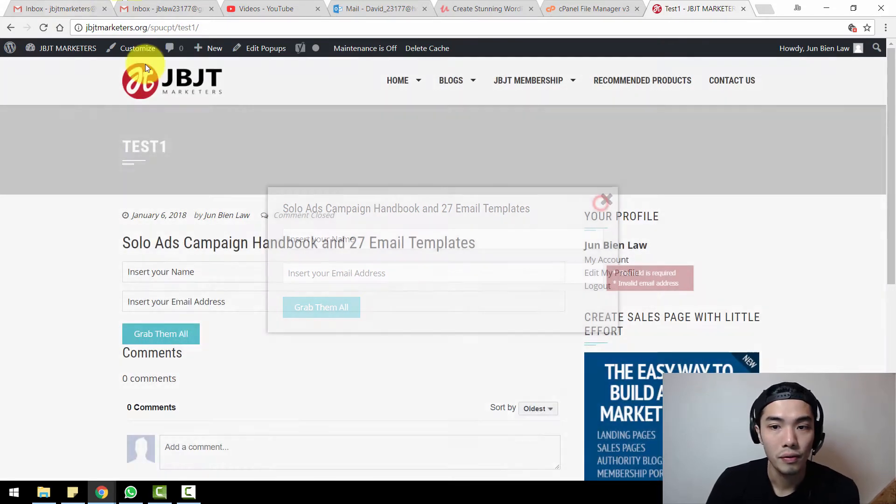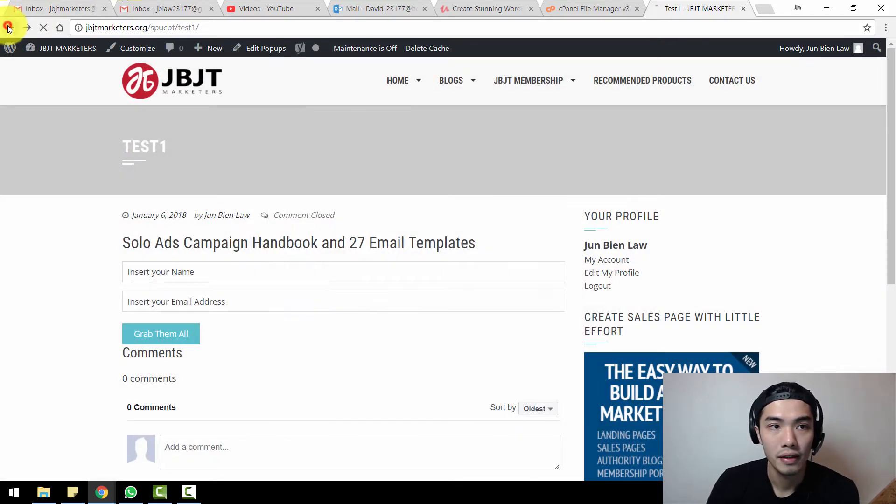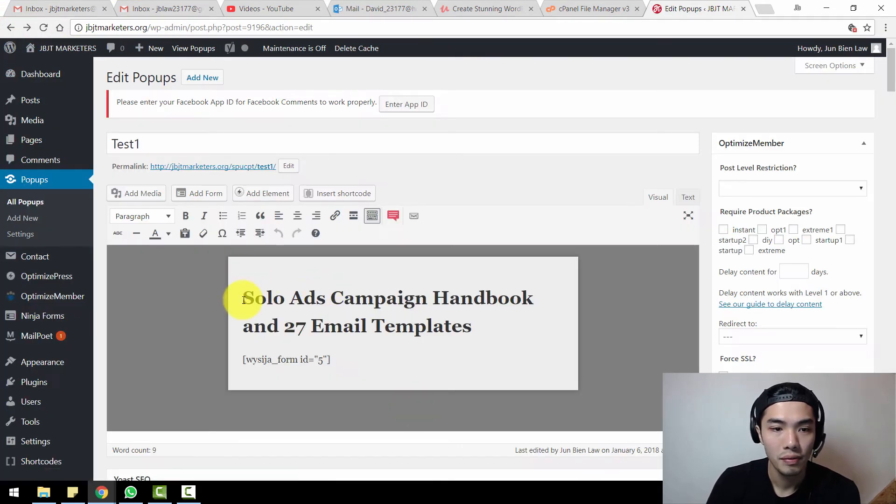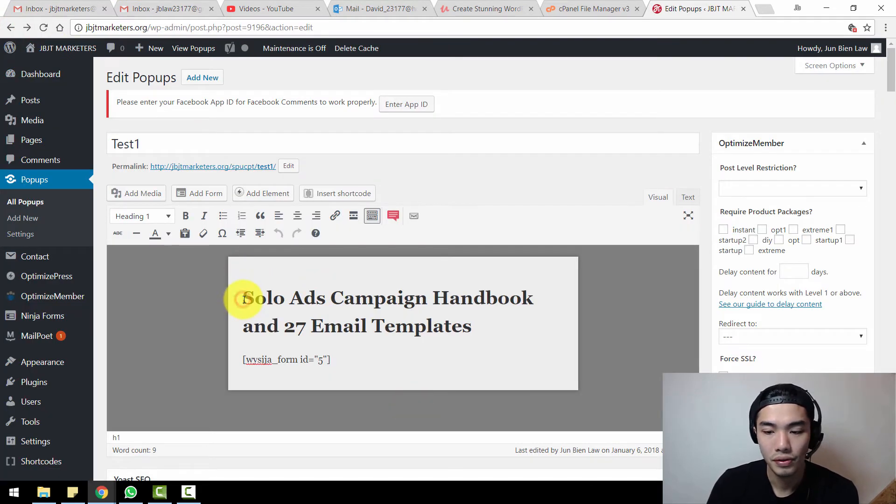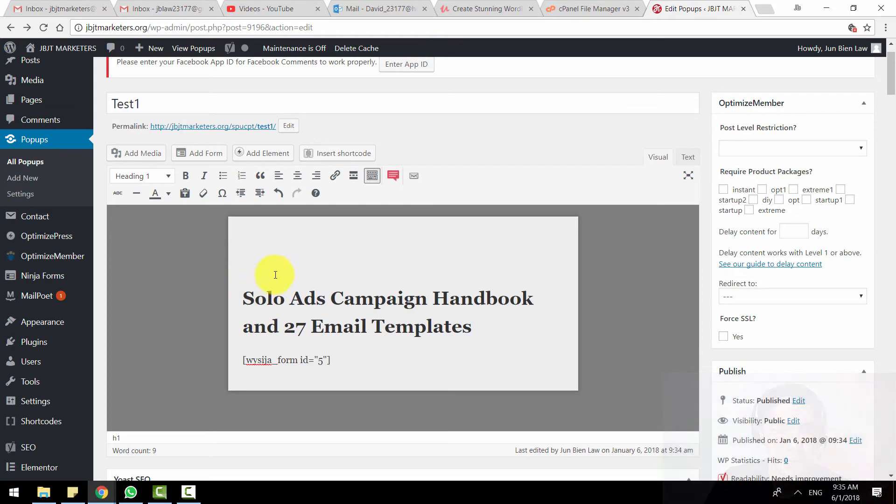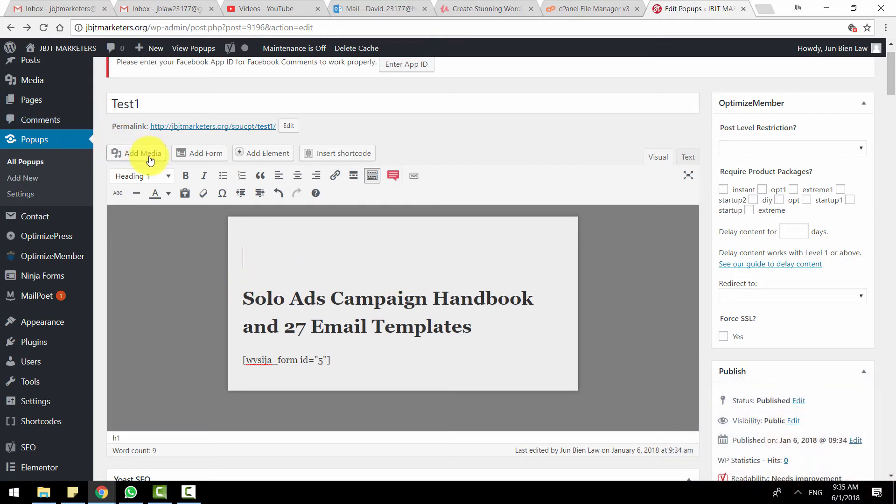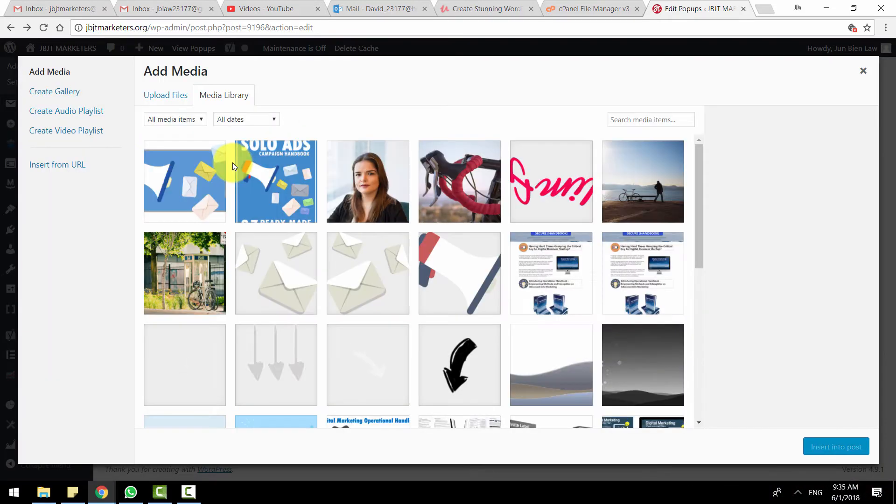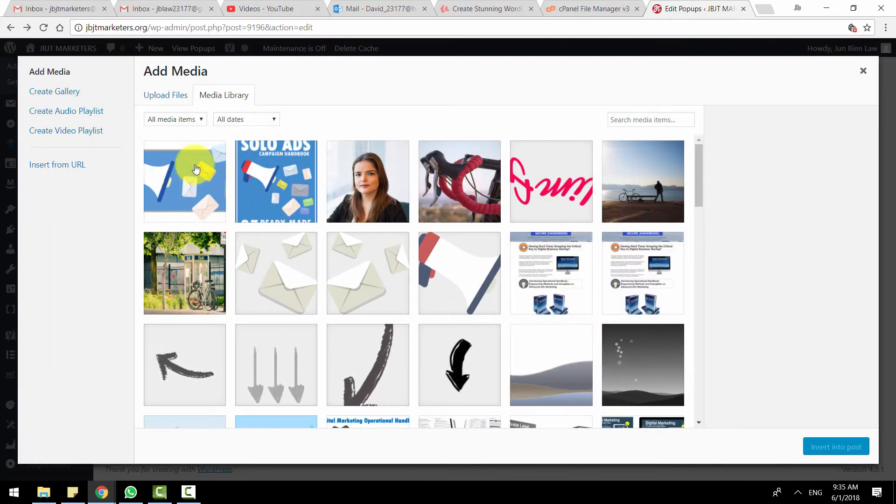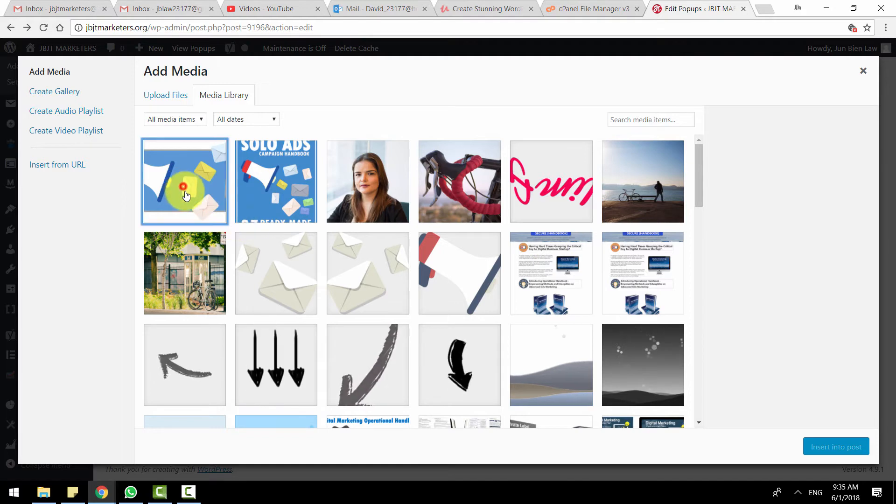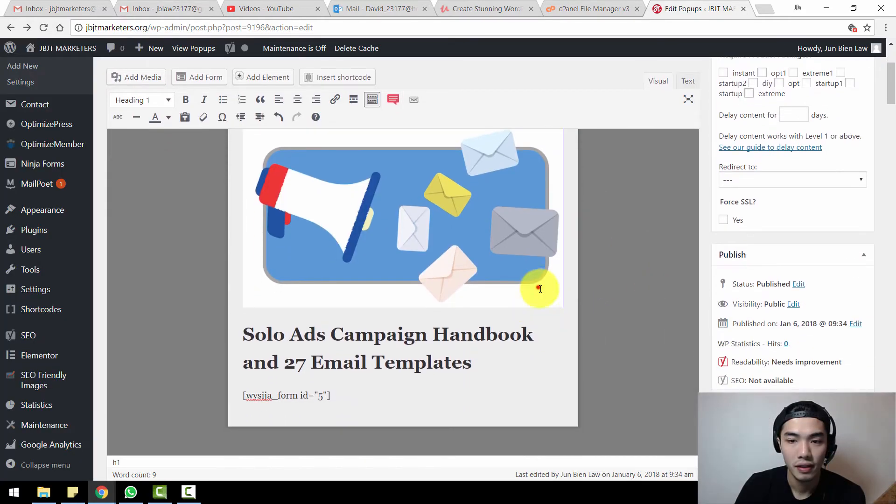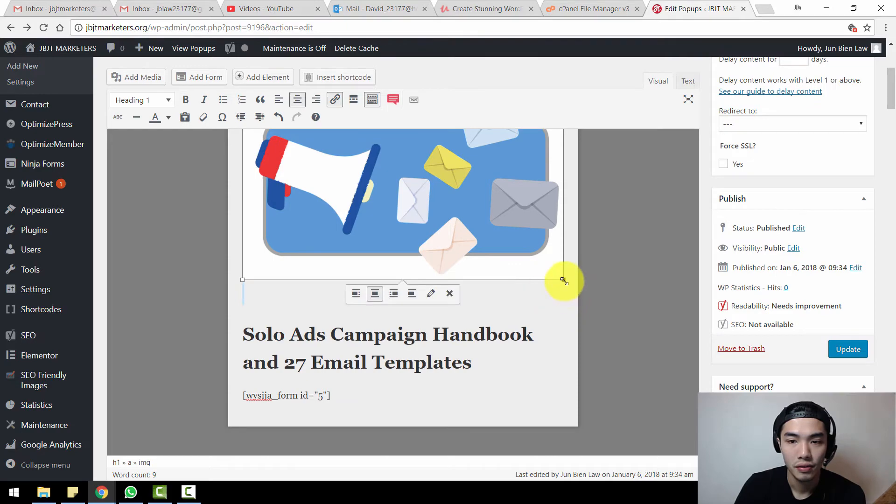You will see a pop-up something like this. This is how it looks like, so you're halfway done. Right now let's just go back to the dashboard. Let's try to put some pictures on top of this title. Just go to Add Media. In your media library you can put all your images. I'm just going to put my images over here, something like this.